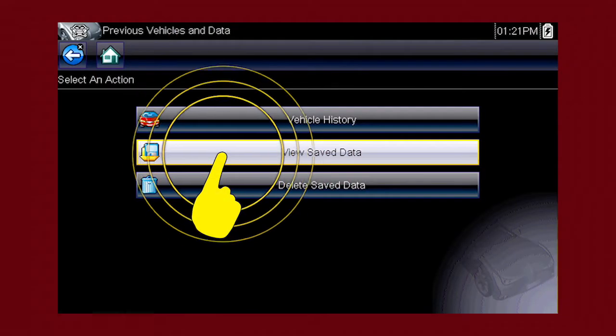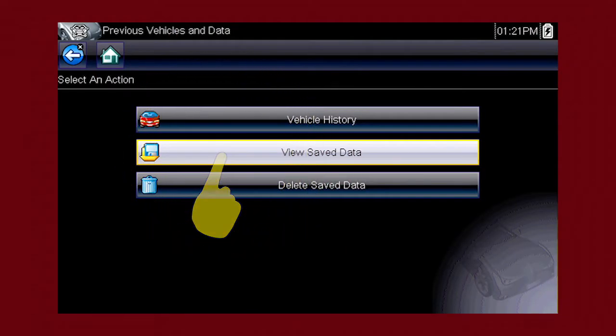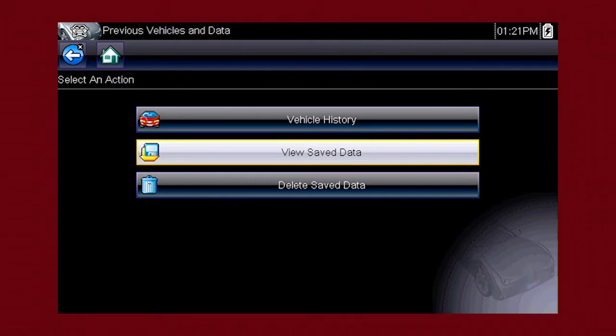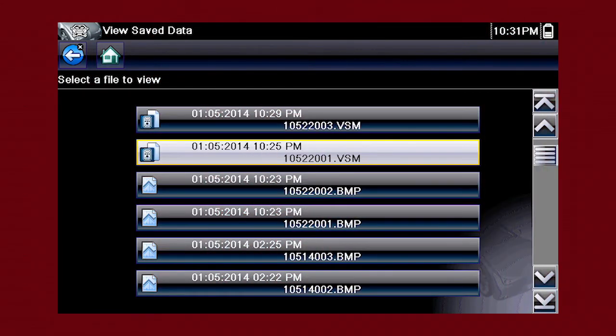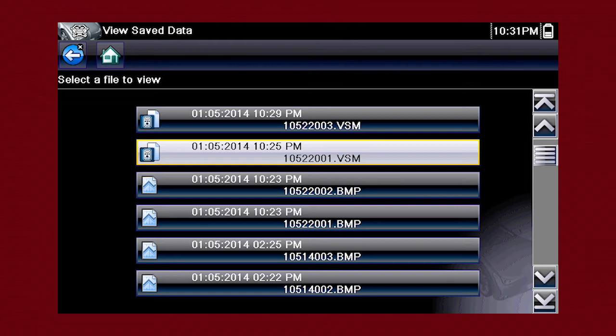Selecting View Saved Data opens a list of all the data files and screen images that are stored in memory. Saved files are listed in chronological order by the date and time they were created, with the most recent files at the top of the list, and the file name is on the right.